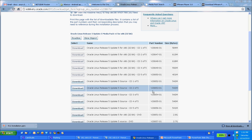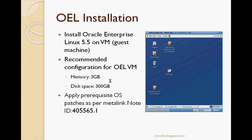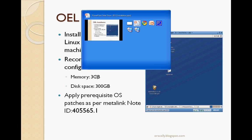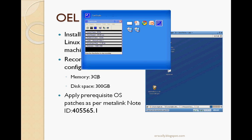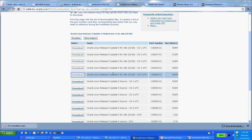Once you download that, the next step is to install OEL on your guest machine. That's the platform for your Oracle R12. Recommended configuration for OEL VM is memory: I used 3GB, and disk space of 300GB. Once you install that, apply all the prerequisite OS level patches as per the MetaLink, following MetaLink node ID 405565.1. I will show you how to download and install.